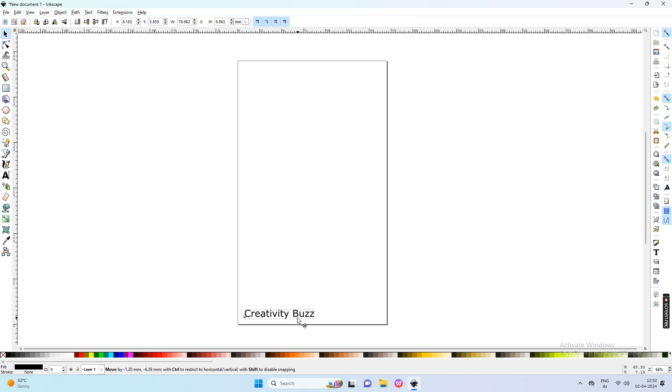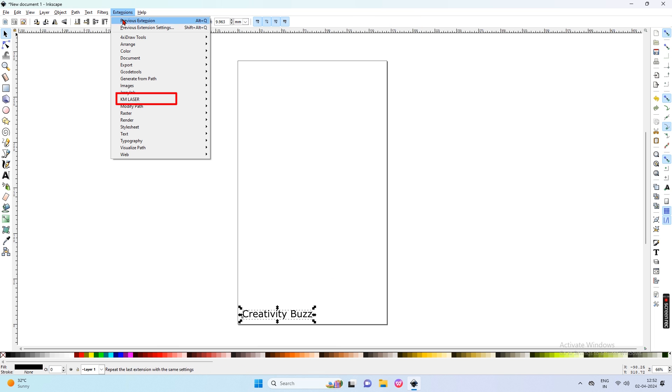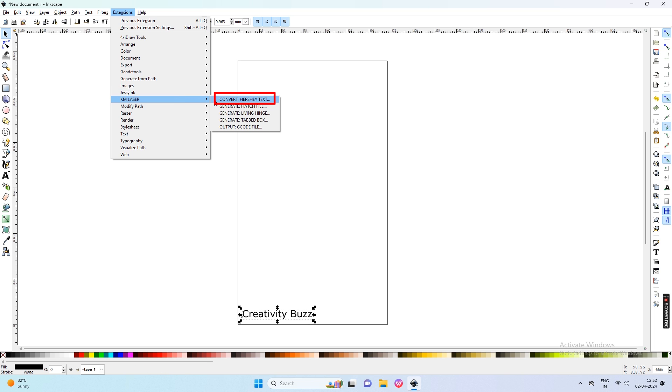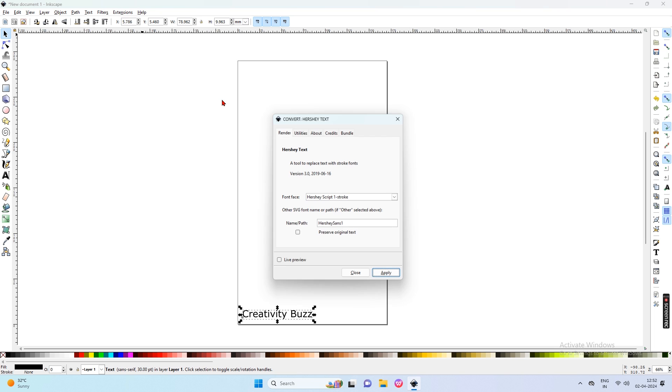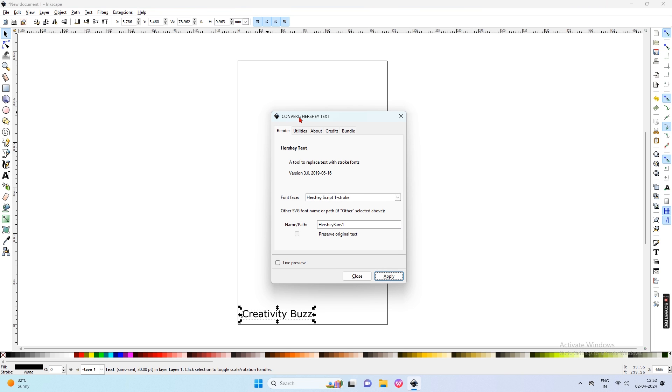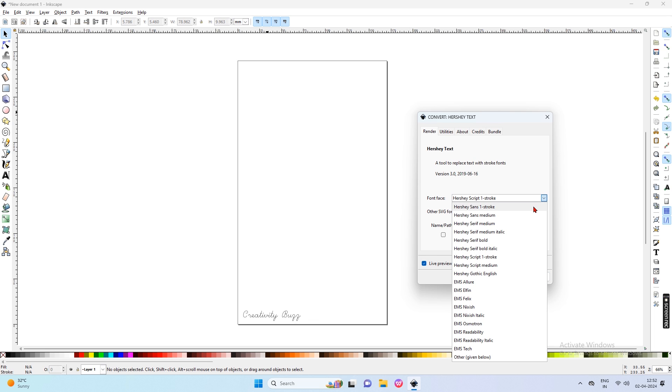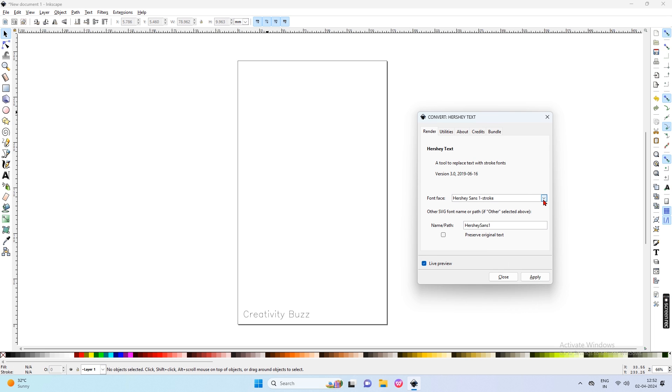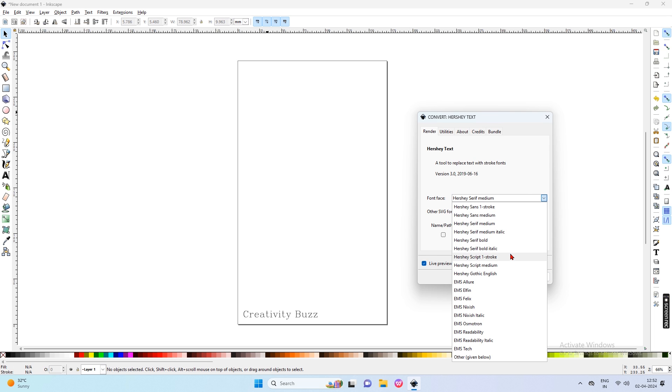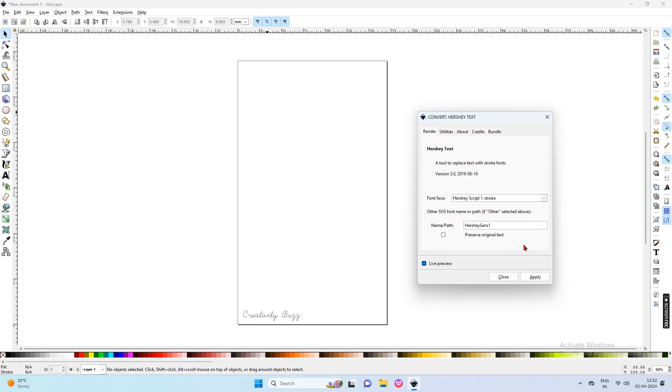Then open the Extension menu and click on KM Laser, and then click on Hershey Text to change the font of the writing machine. Click on the Live Preview button to get a preview of this font. The writing machine only understands this font. You can change different fonts from the Font drop-down button. Select any font from this list and click Apply. Then close this dialog box.